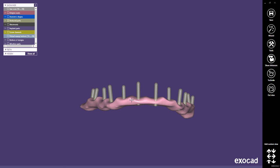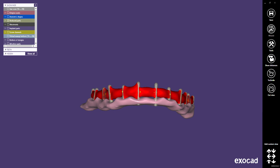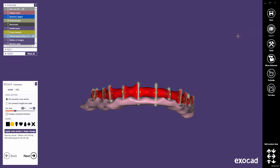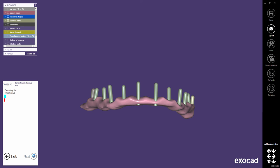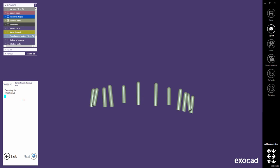Restart the wizard to continue the design process. Starting with ExoCAD version 2016, you can delete all connectors with a click in the Connectors dialog. Click Next to merge all meshes into a virtual wax-up.